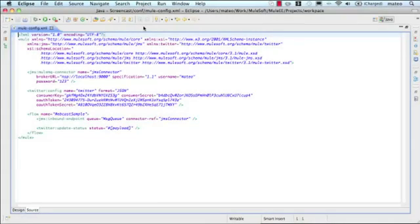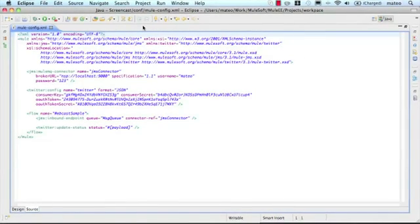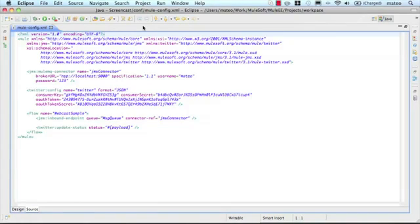Here we are looking at a Mule configuration in Mule IDE, an Eclipse plugin that allows you to create and run your configurations inside Eclipse.